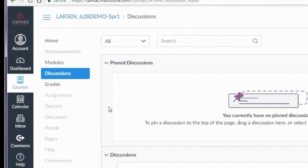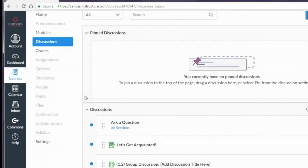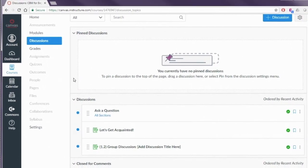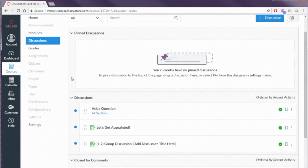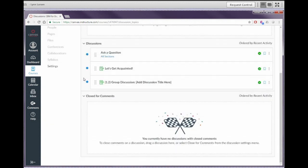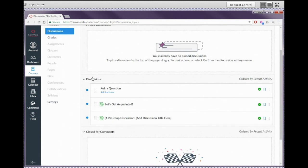The Discussions area is where you'll find everything related to discussion boards in Canvas — a full list of your discussions. Discussions can be pinned; for example, a student lounge or Q&A discussion can be pinned to the top so students can always access it. Discussions closed for comments automatically move to the bottom. Active discussions appear in the middle. We can see the three discussions automatically created by Canvas. We're going to create a new threaded discussion.